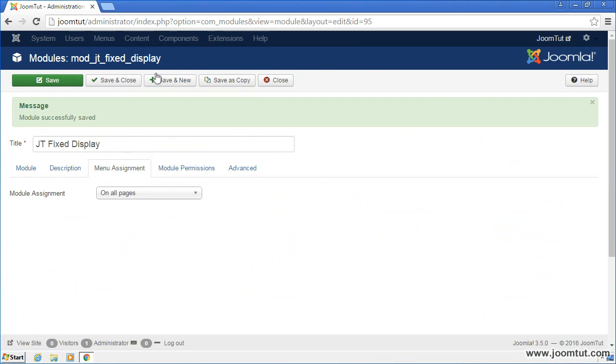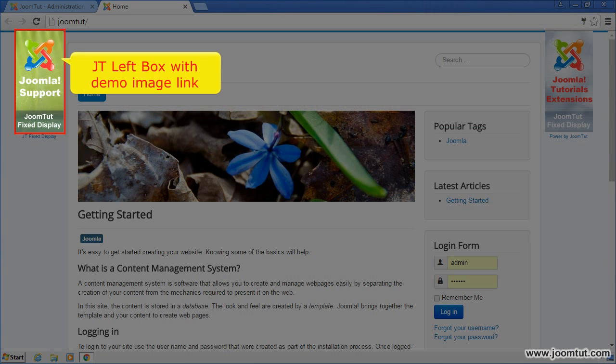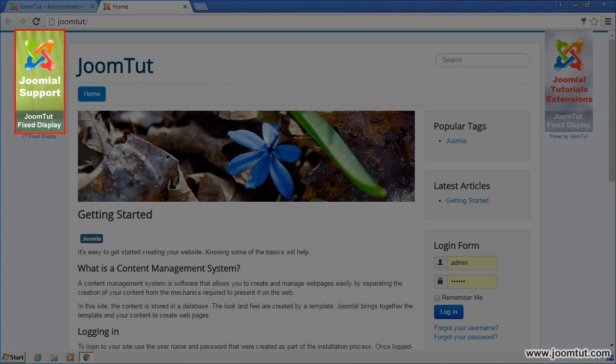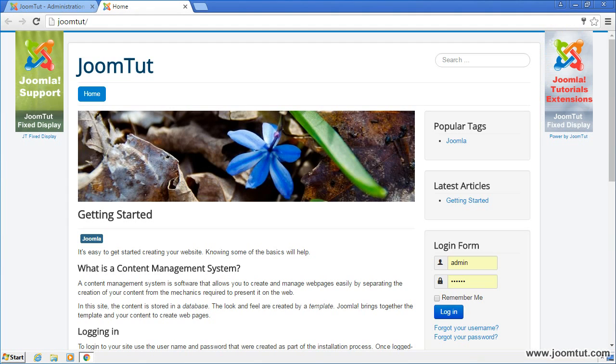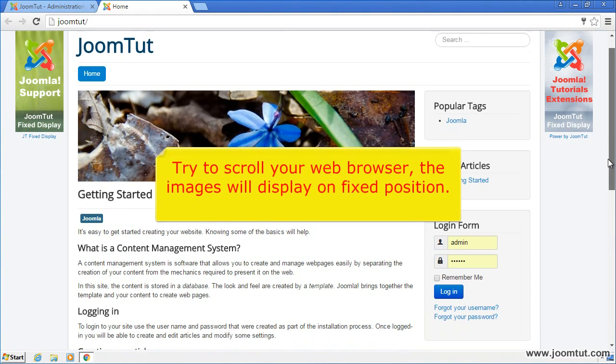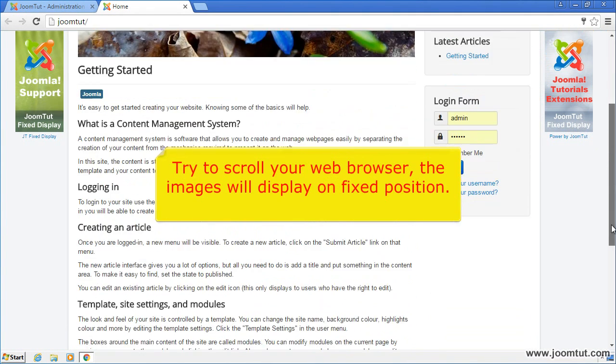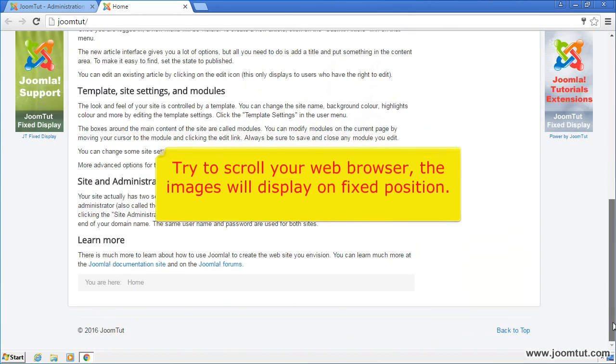Now, open your website. You can see the demo images on your website. Try to scroll your web browser, you will see the images displaying on fixed position.